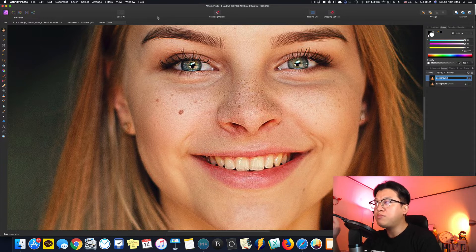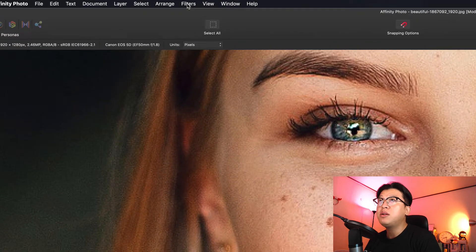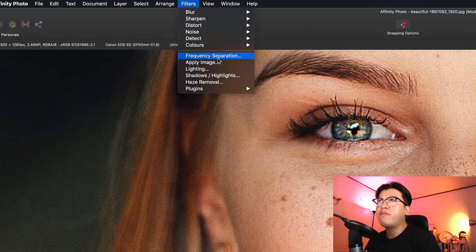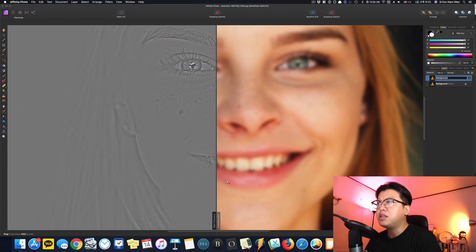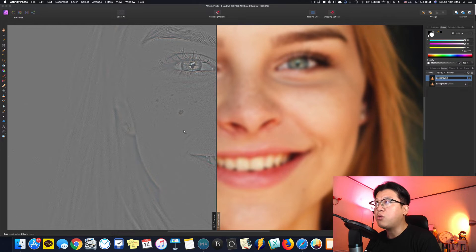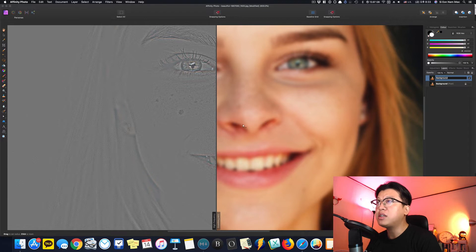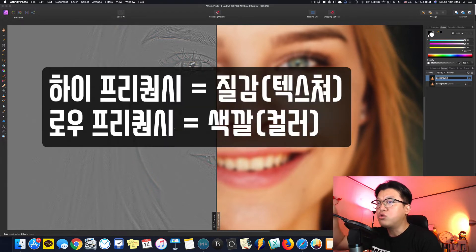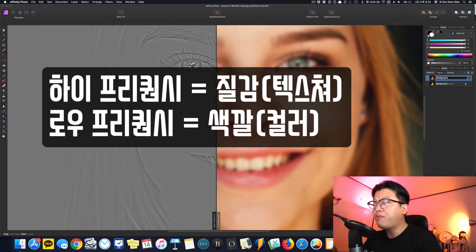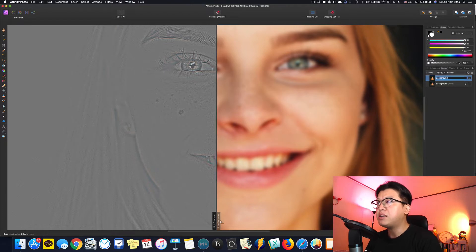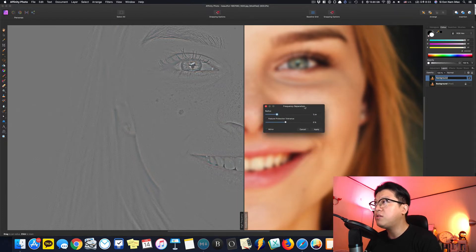Frequency Separation을 하려면 Affinity Photo에서 메뉴의 필터에서 Frequency Separation을 눌러줍니다. 그러면 왼쪽에 회색처럼 색깔이 빠진 High Frequency가 있고, 색깔이 들어가고 질감이 없어지는 Low Frequency가 있어요. High Frequency는 사진의 질감, Low Frequency는 질감 없이 색깔만 있는 겁니다.